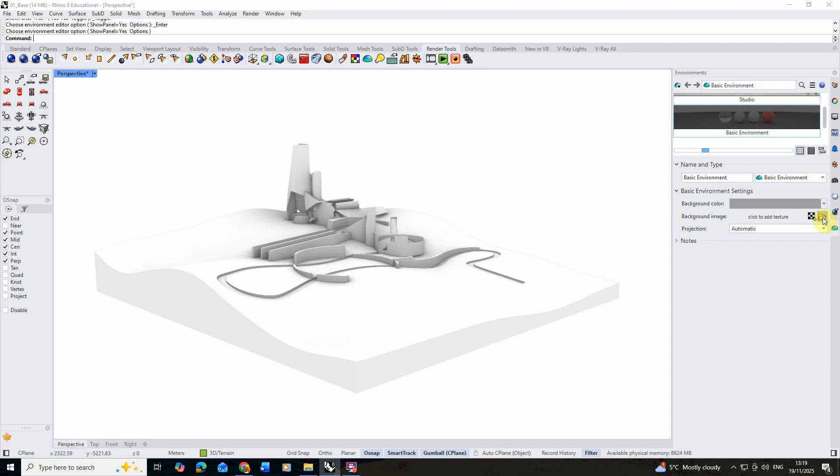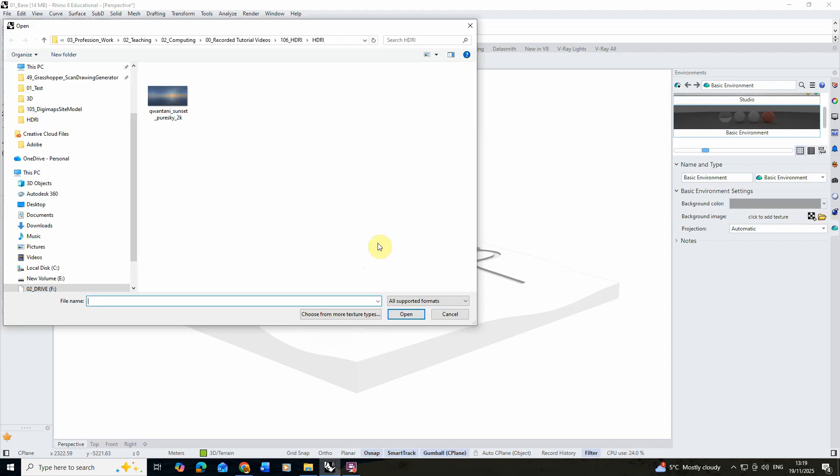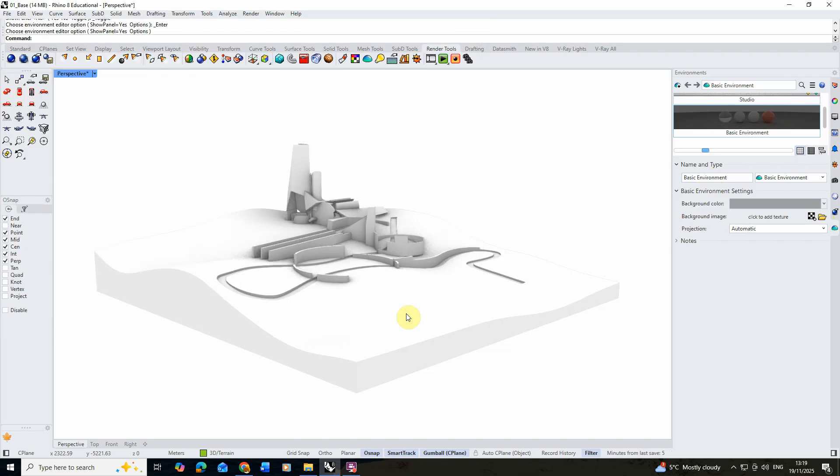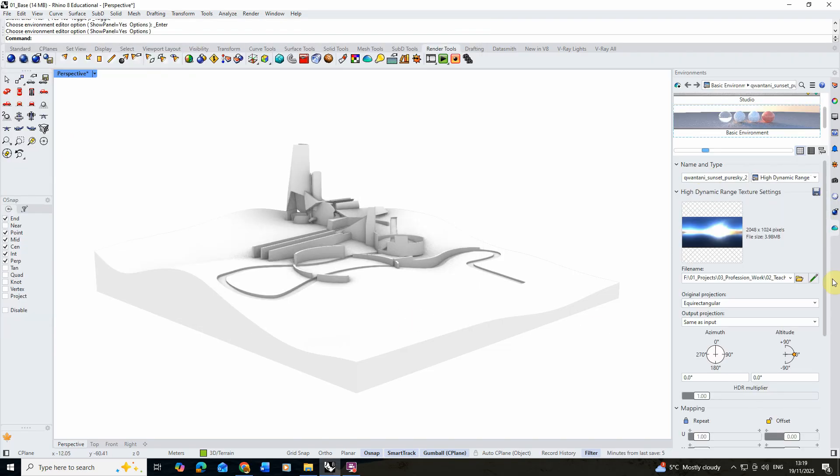Under the background image we're going to click on the little folder here and we're going to browse for our new HDRI we've just downloaded, which is this sunset image, and hit open there. That's going to load that image into our environmental scene.